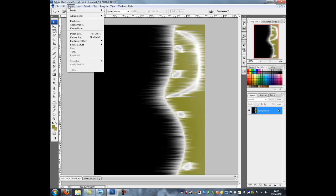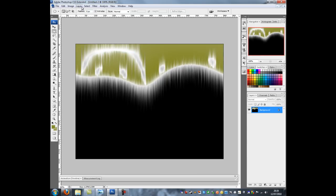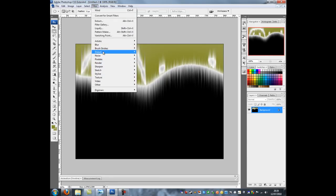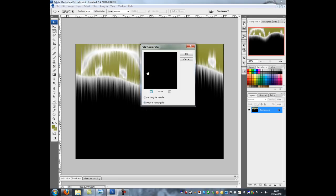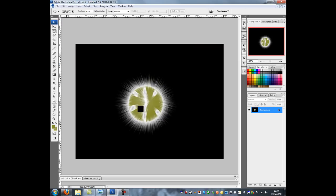Next thing to do is to go to image, rotate canvas, 90 degrees counter clockwise which is CCW and then we're going to go back to filter, we're going to go to distort and we're going to go to polar coordinates and rectangular to polar. So now you can see we have this circle here which has got as if some stuff has been exploded out of it.